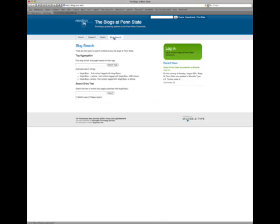So using the Blog Search on the blogs.psu.edu page, I can go and I can use the tag that we would have set up with the class. In this case, let's use IST 110. And so all of your students presumably are writing and they're using this tag with their posts.